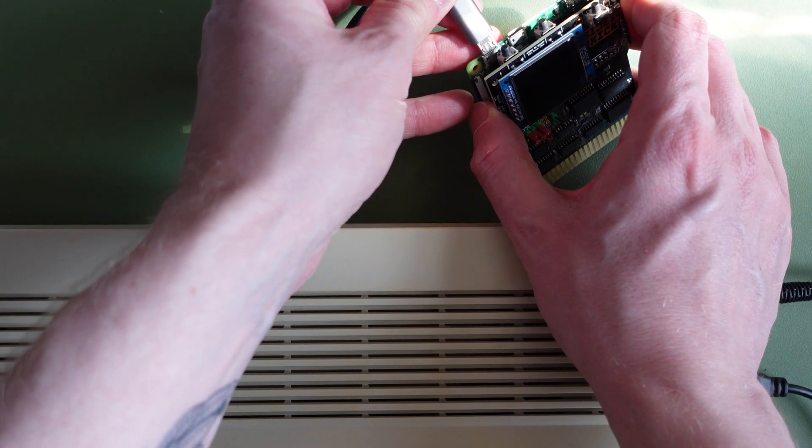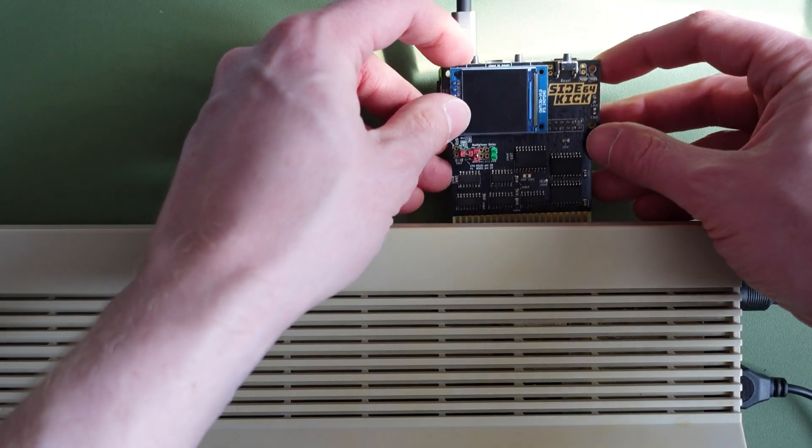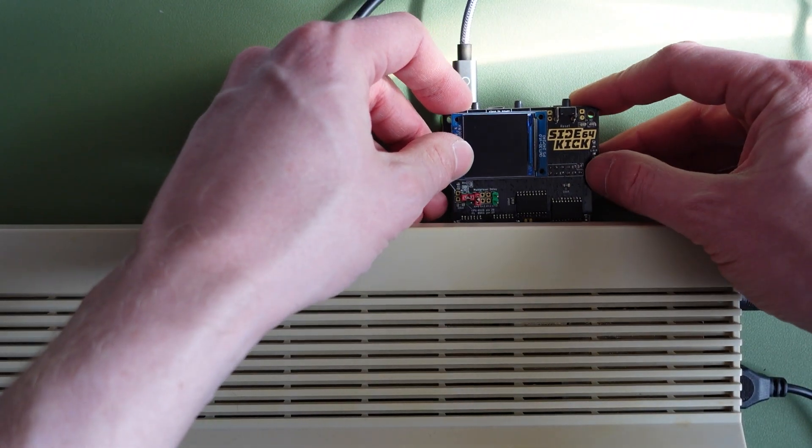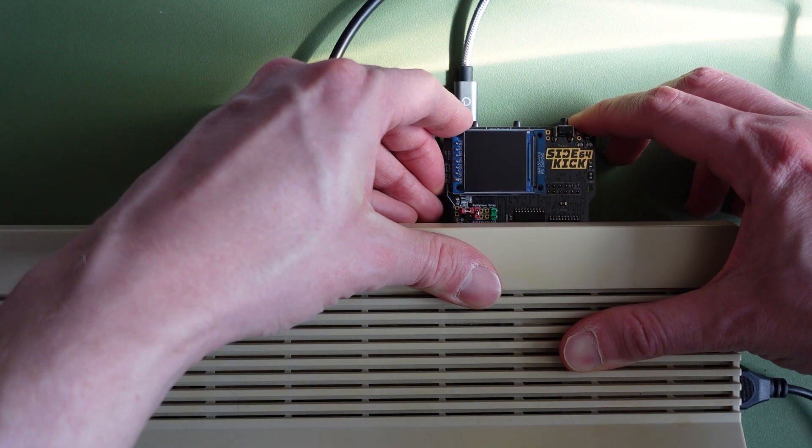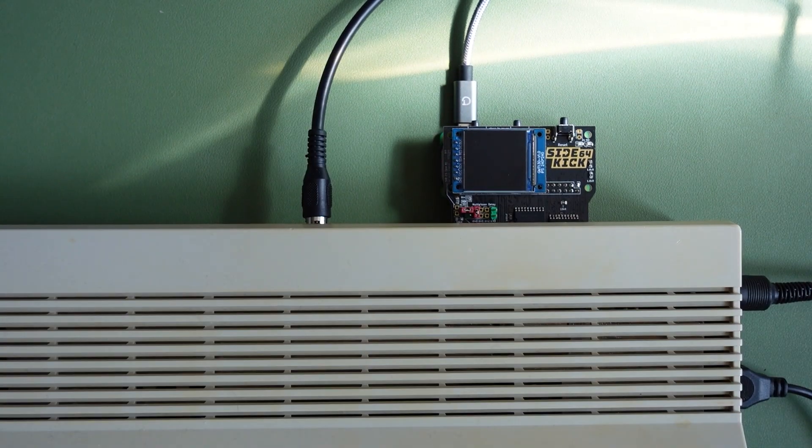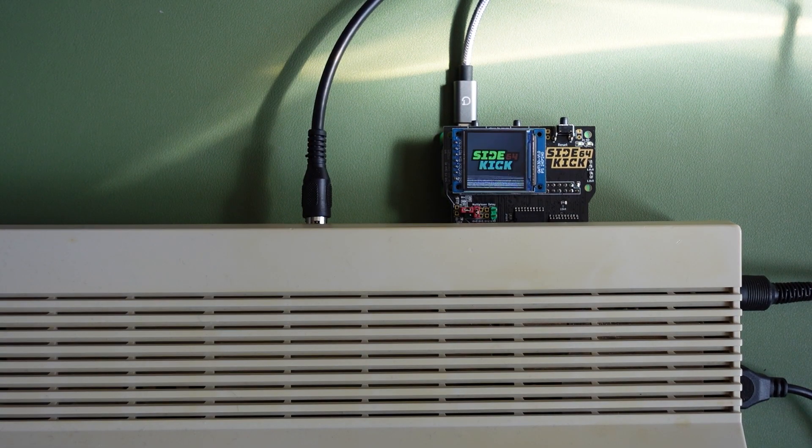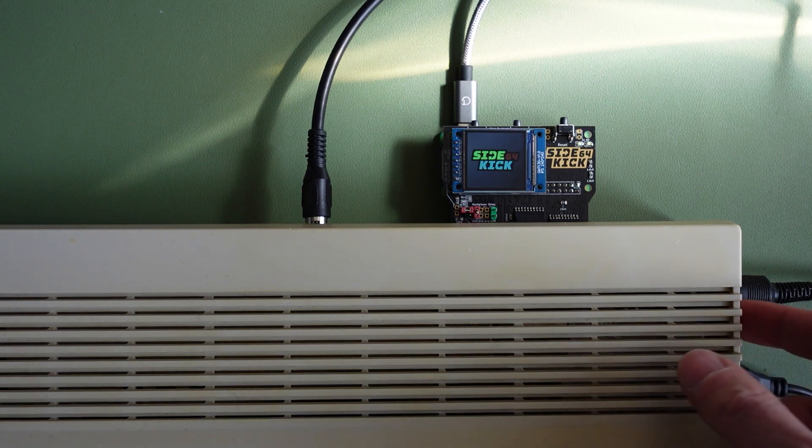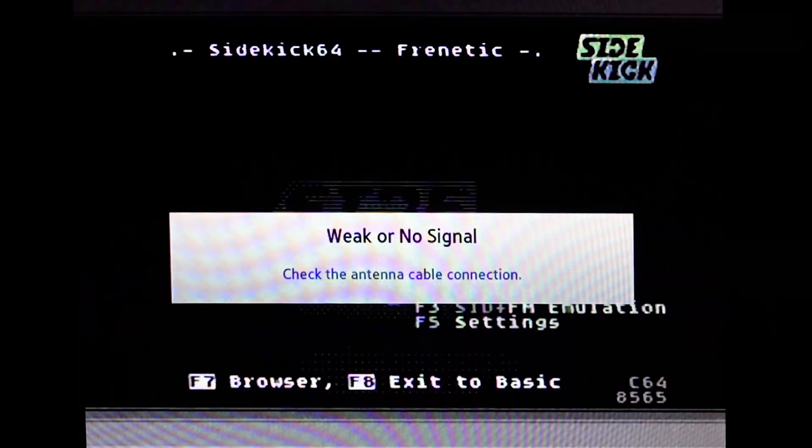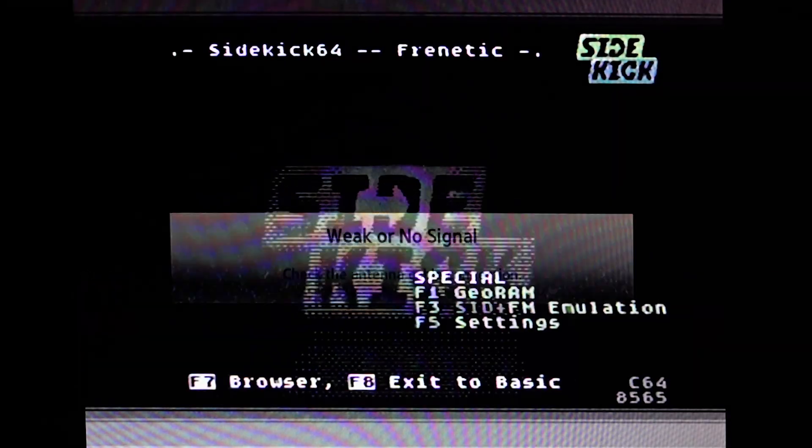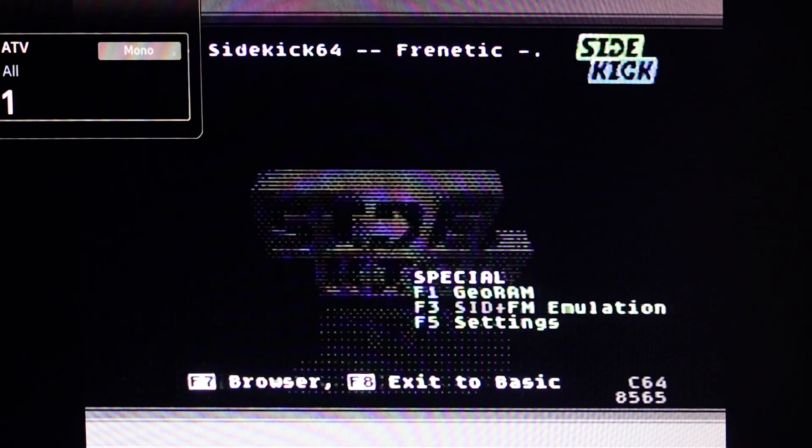With the new display fitted and the board appearing to function okay, I connected it to my C64, prayed to the 8-bit retro gods to keep my C64 safe and powered on the board, followed by my C64. Once the Commodore 64 is booted, you are greeted with the Sidekick 64 menu.